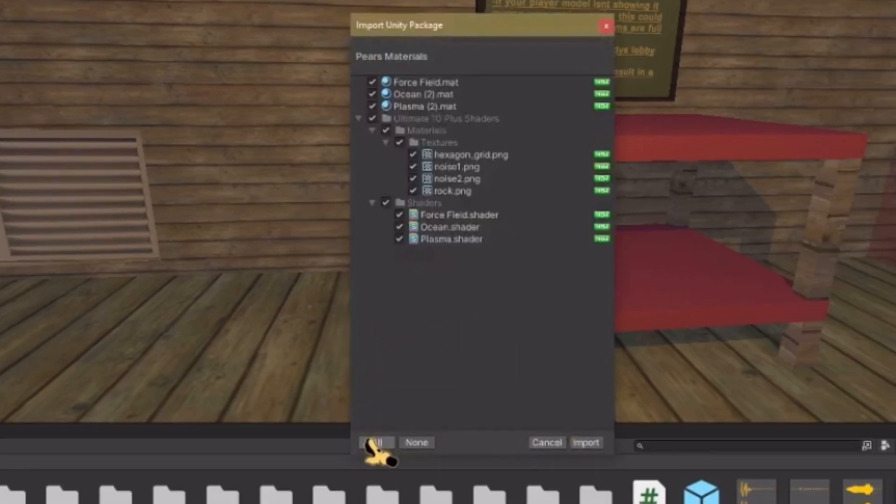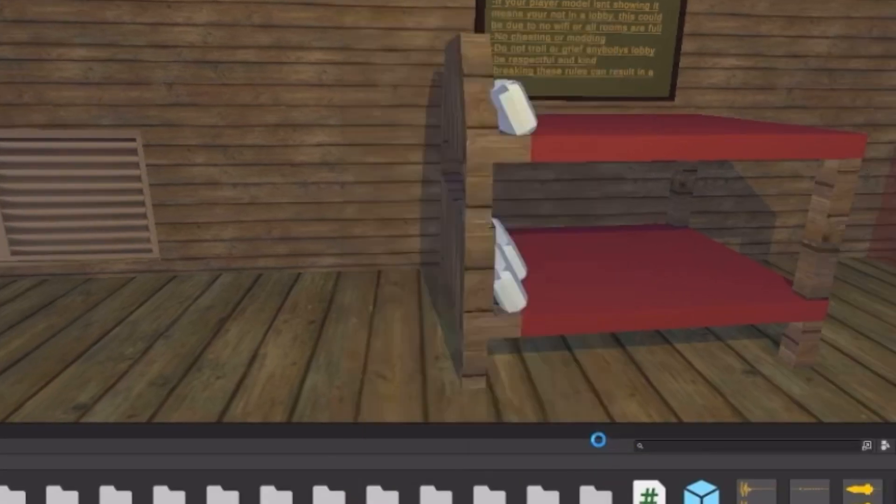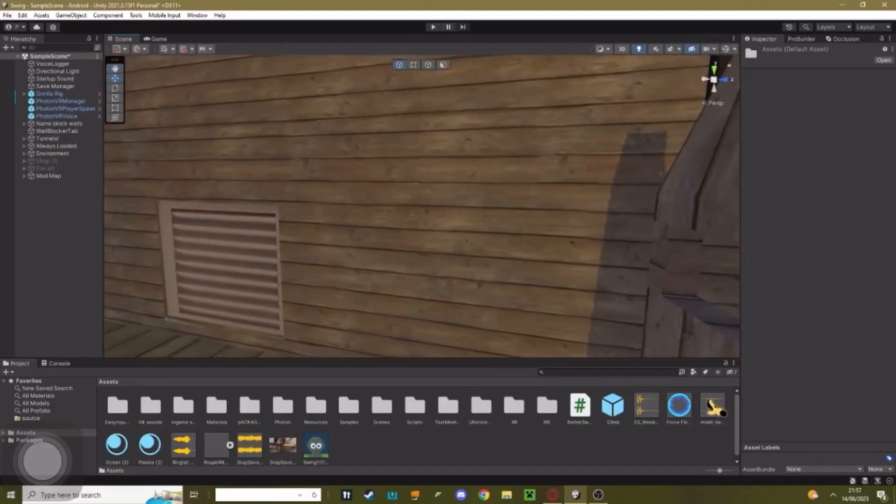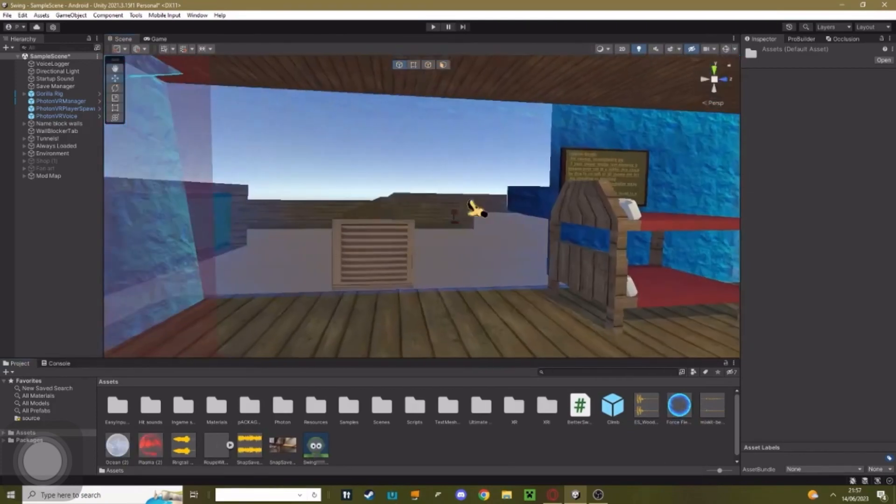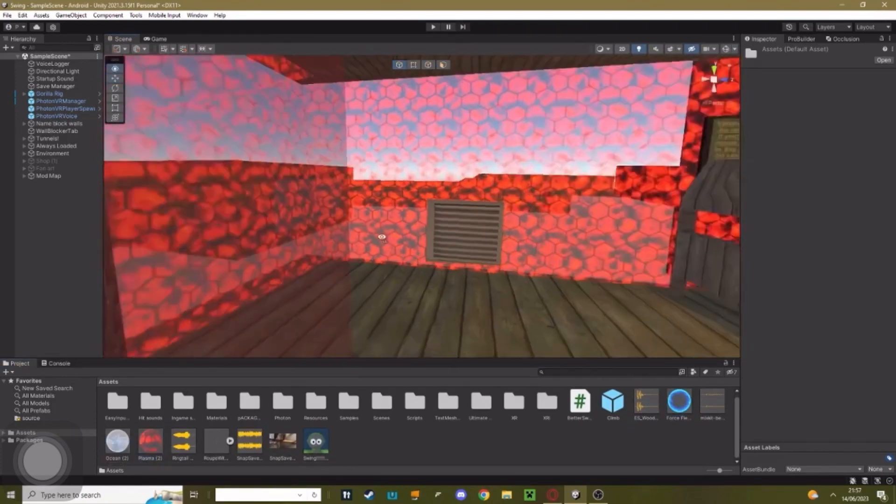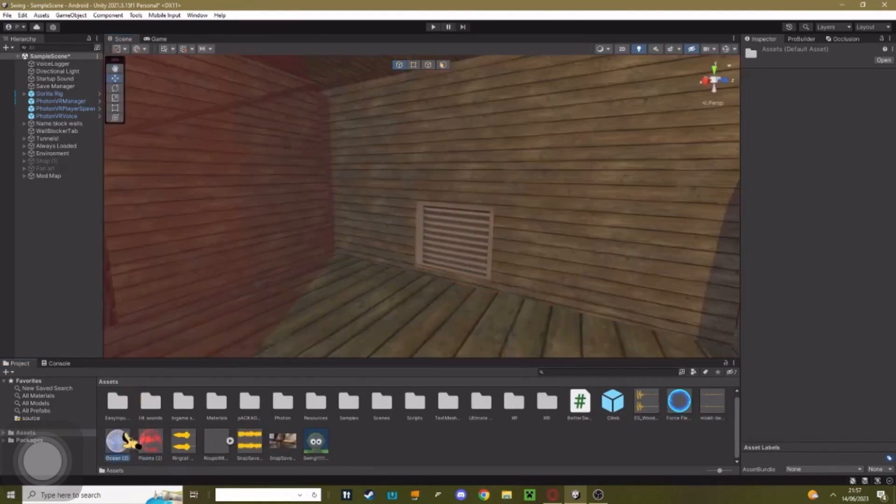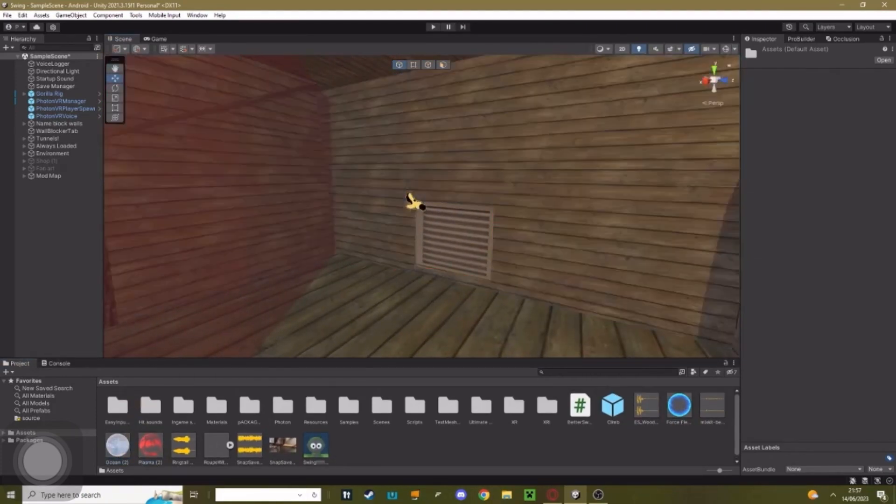Now that's everything you need to add. When this pops up, just hit all and then hit import. It comes with this little force field one, this little plasma one, and then your water.